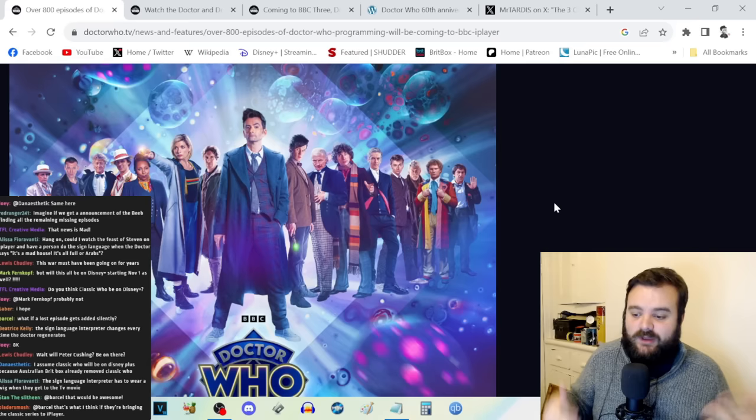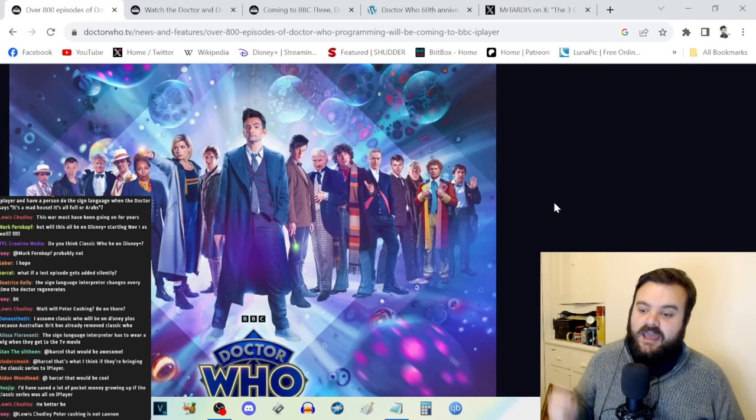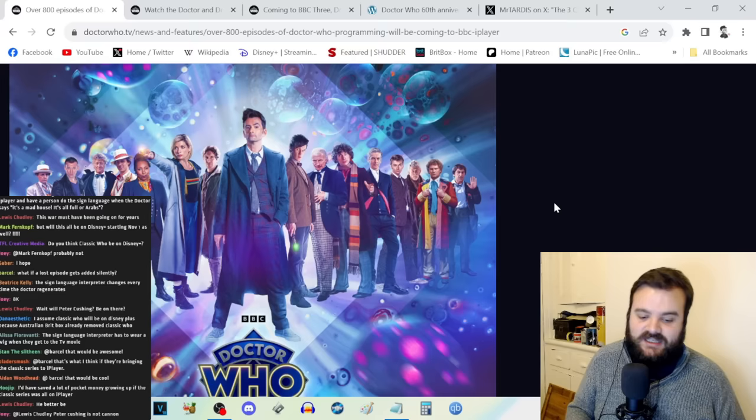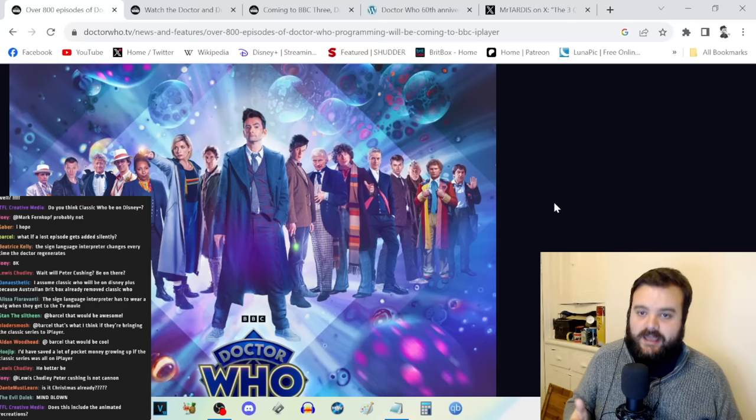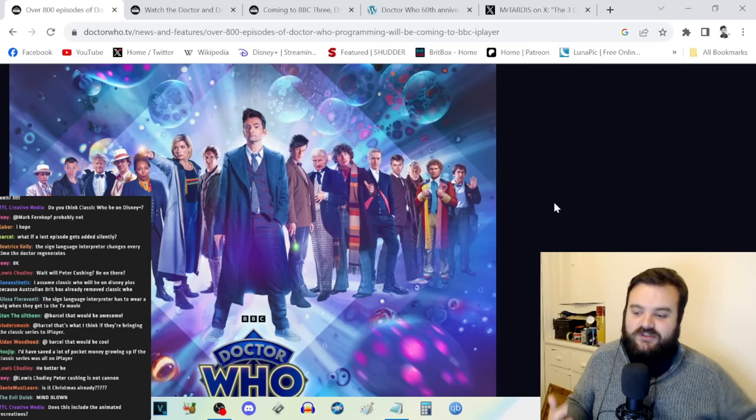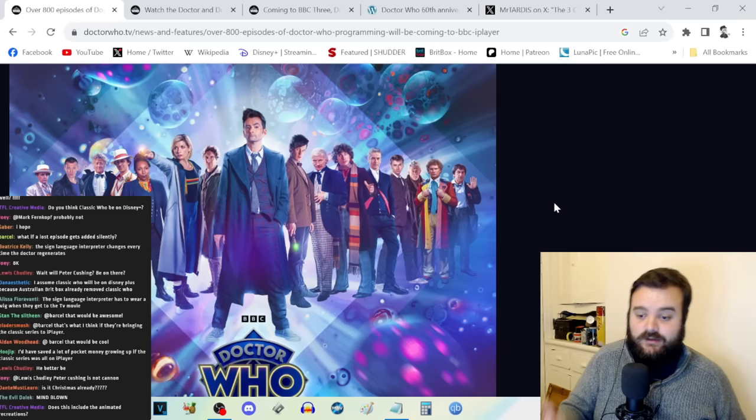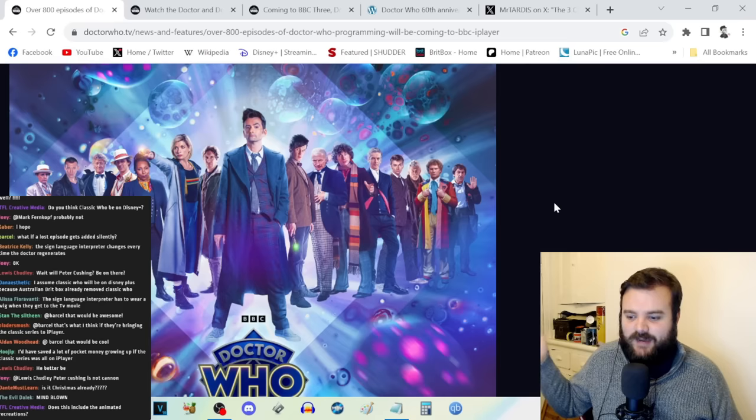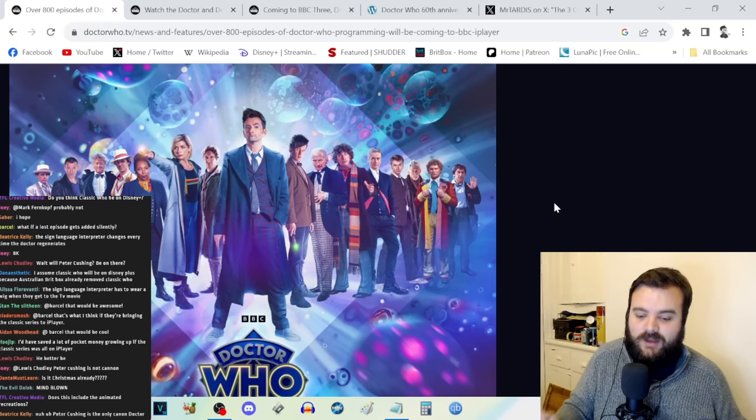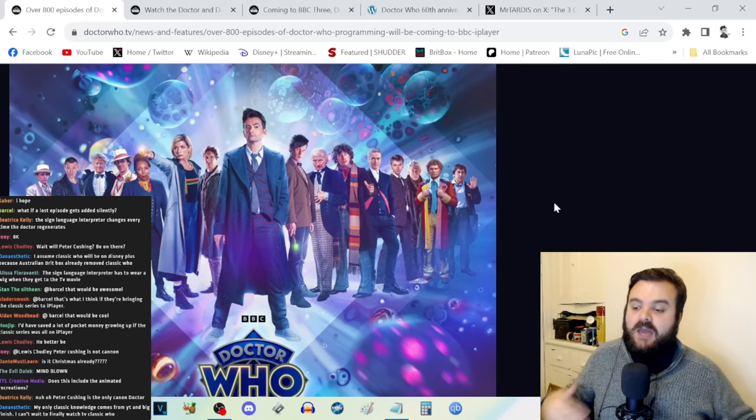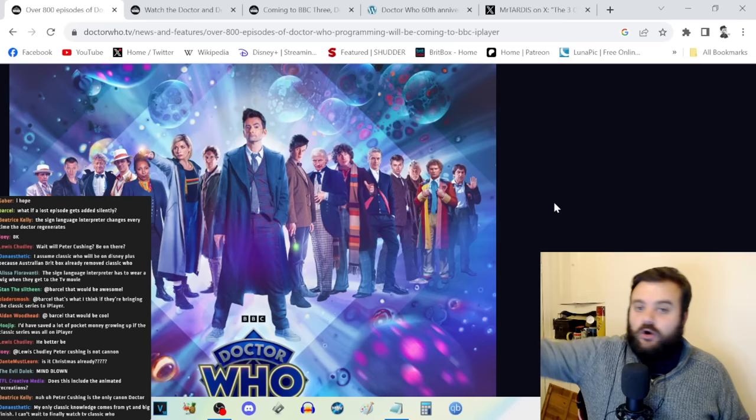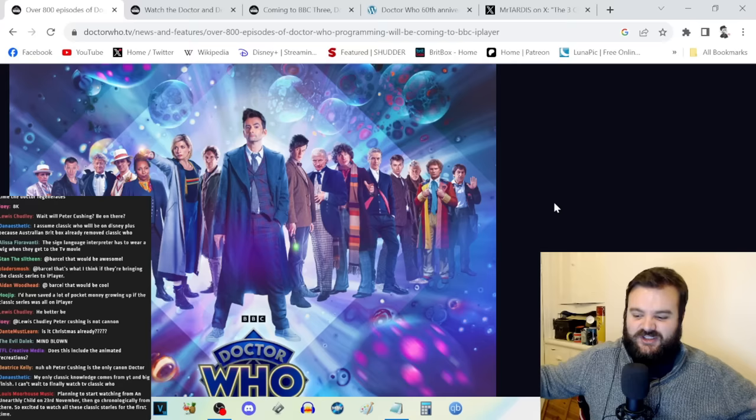This is colossal news. If you folks have only recently gotten into Doctor Who, you are so lucky. But then again, I was super lucky getting into the show in 2005 compared to people who got into it in the 80s or 90s because I had the internet and a terrific BBC curated Doctor Who website. Now you're able to go on iPlayer and watch all of classic Doctor Who.